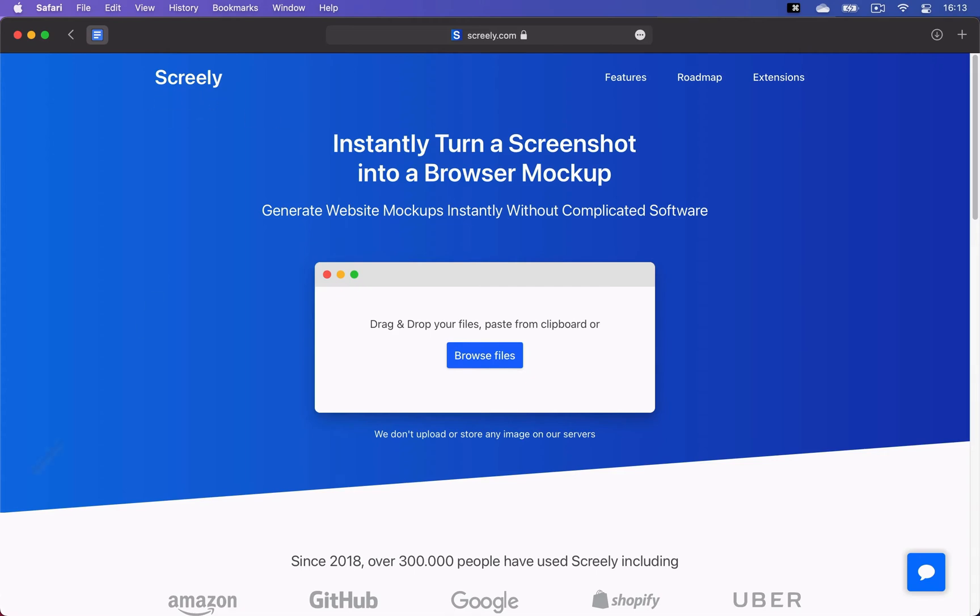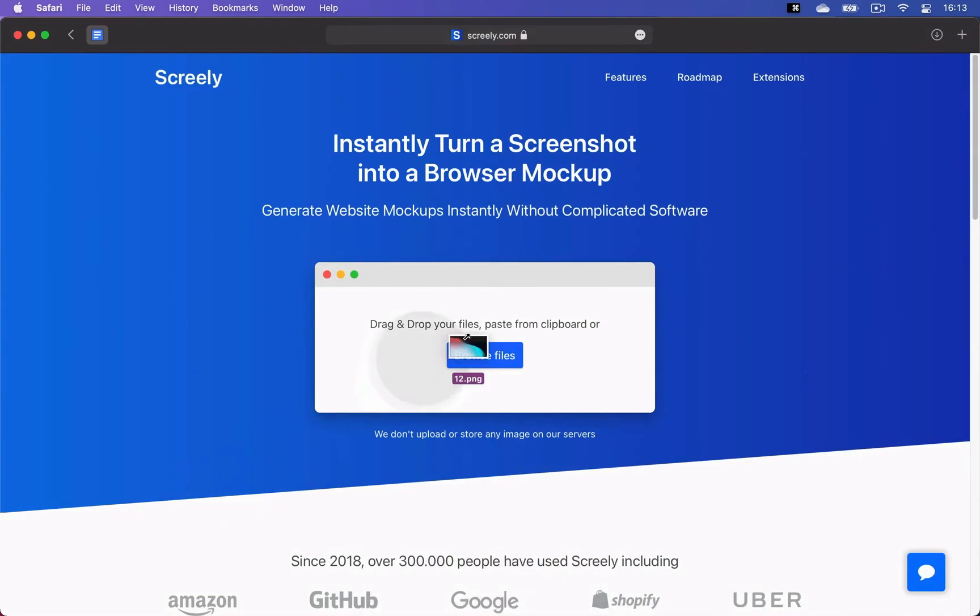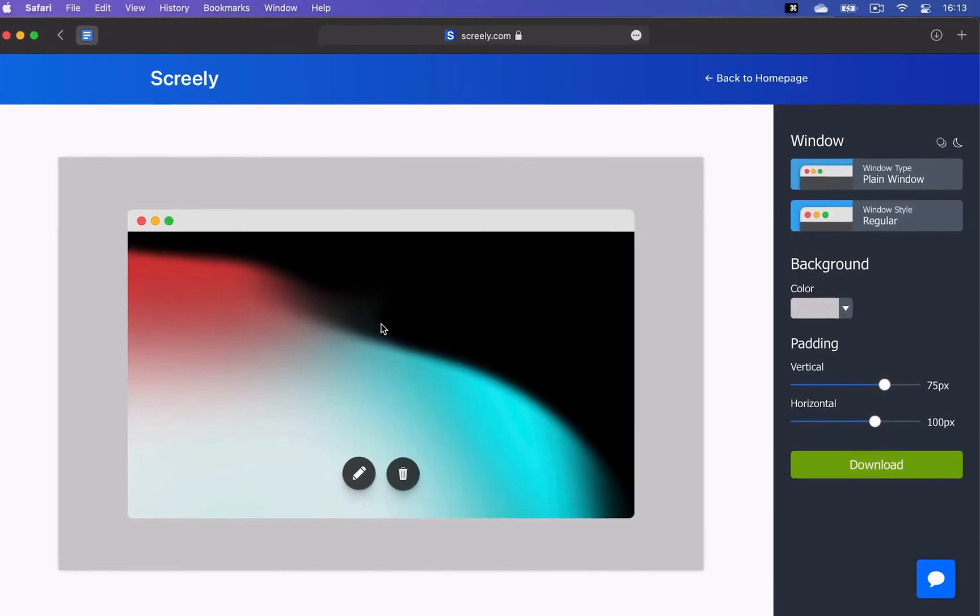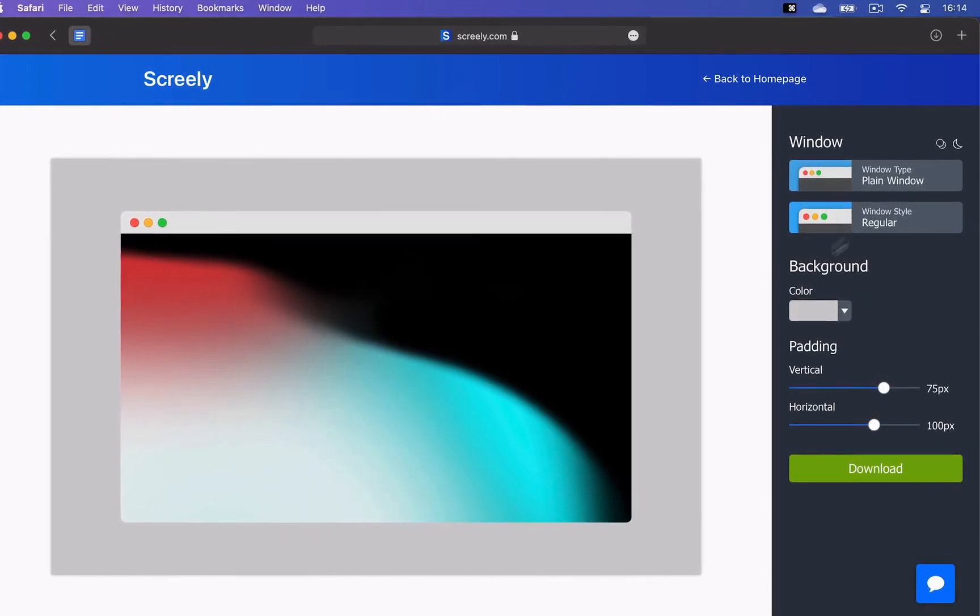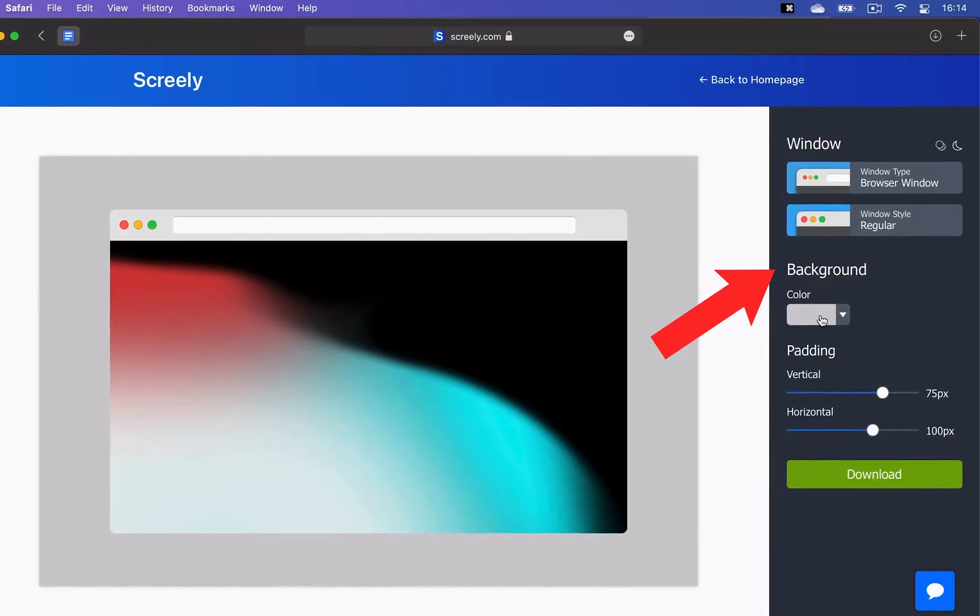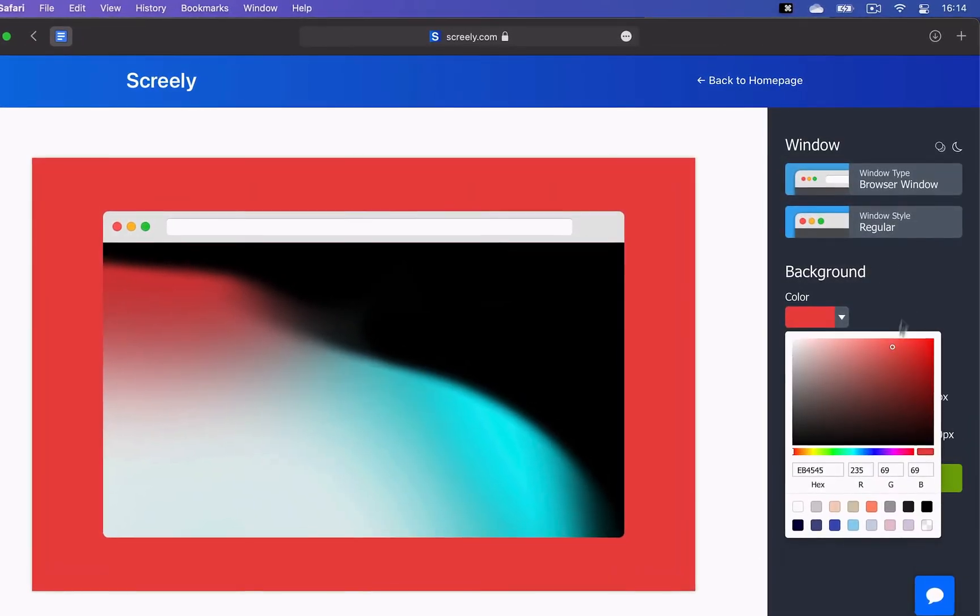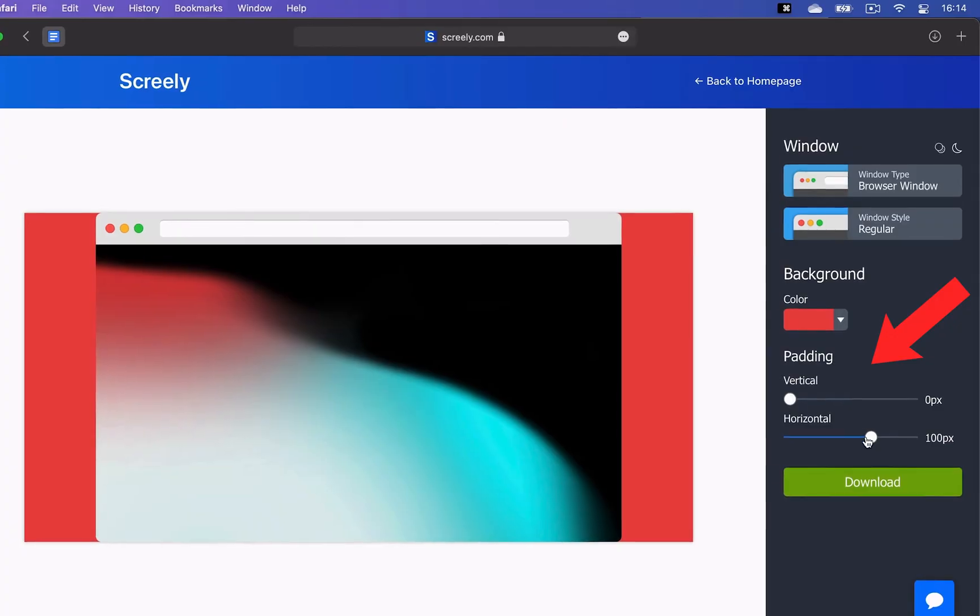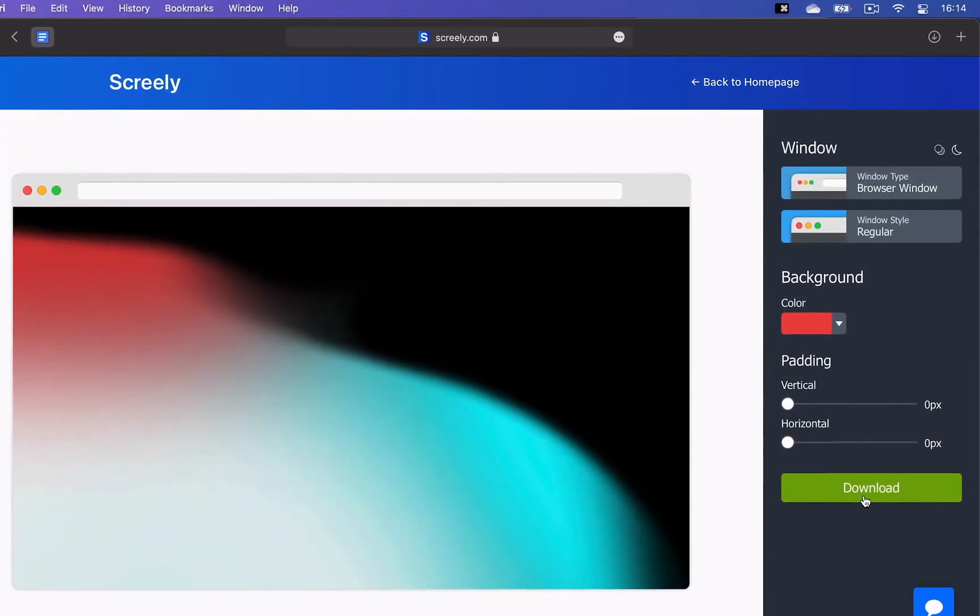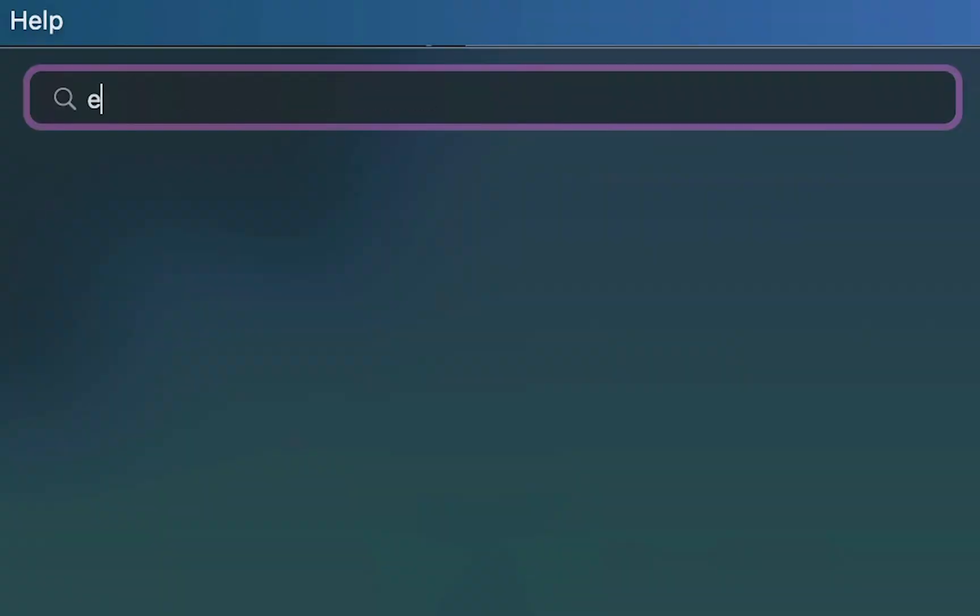Starting with the first website, which is Skreely, and it lets you create free website mockups from any photo you upload. There are also some useful settings, like changing the window type or customizing the background color. If you set both paddings to 0 pixels though, you'll be able to download your mockup without the background.